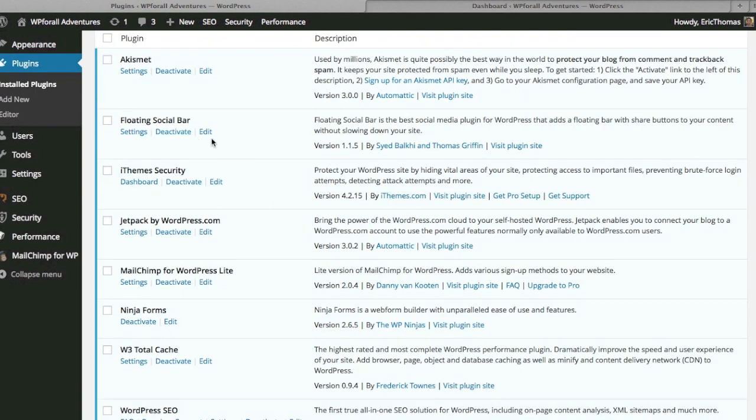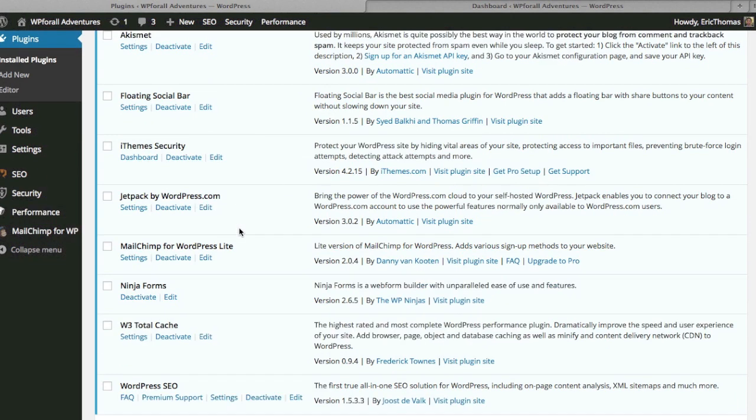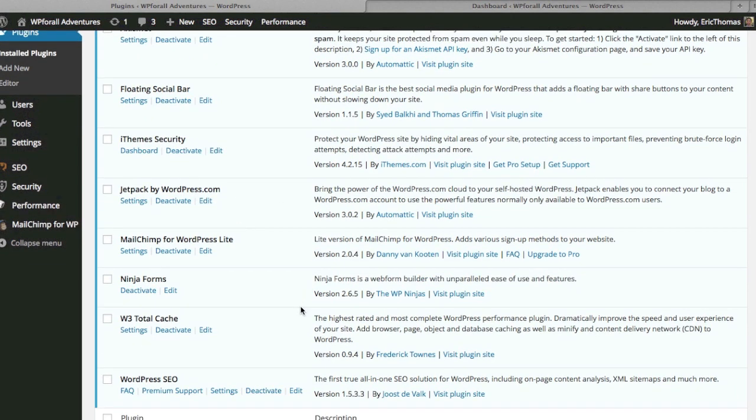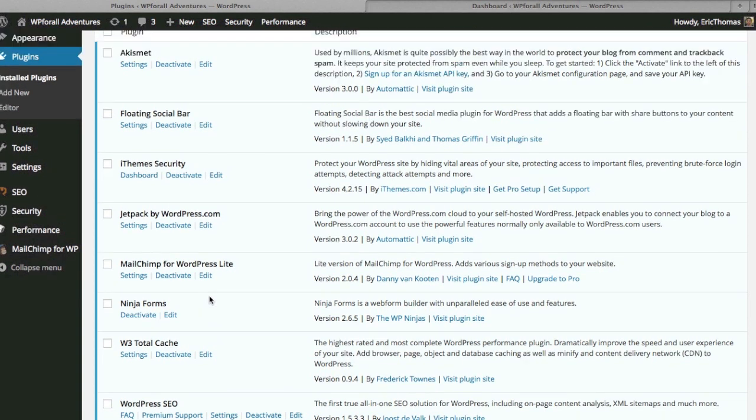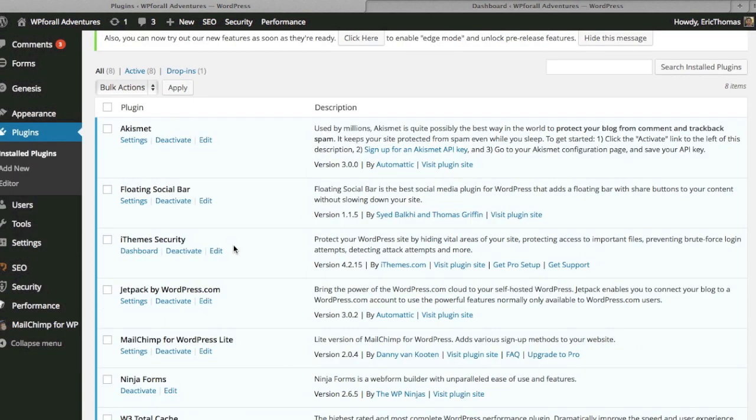I've previously already done the Jetpack and I've also talked about adding Ninja Forms in a whole separate video. In this one, I want to talk about the iThemes Security plugin.